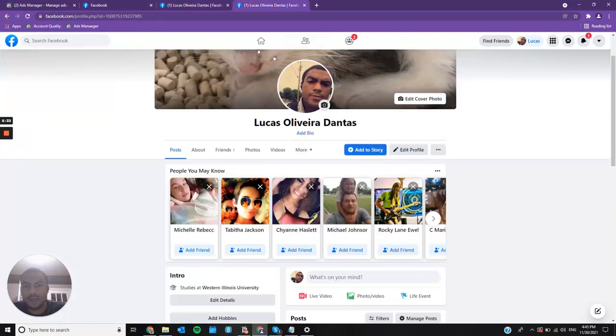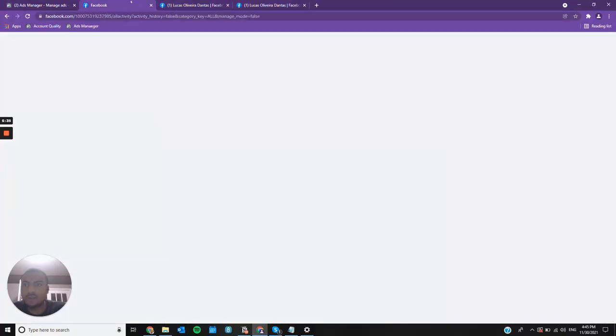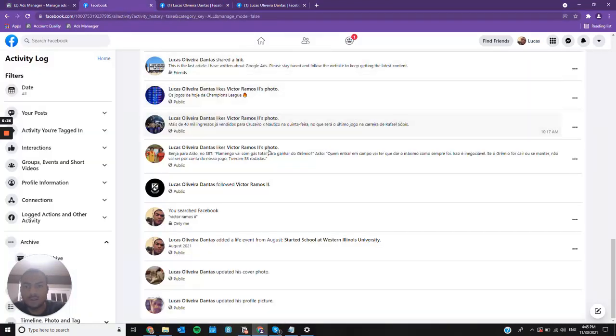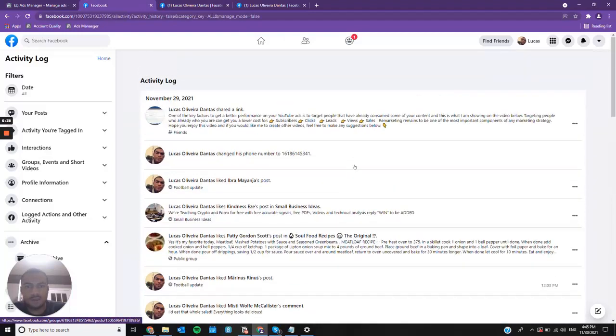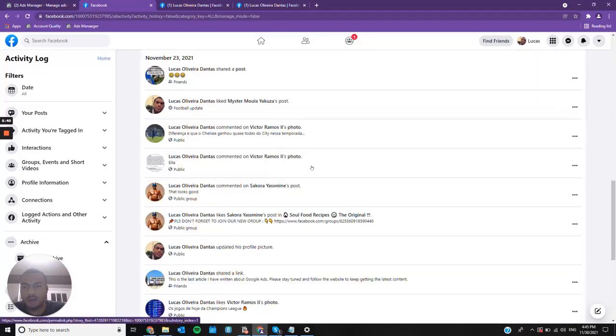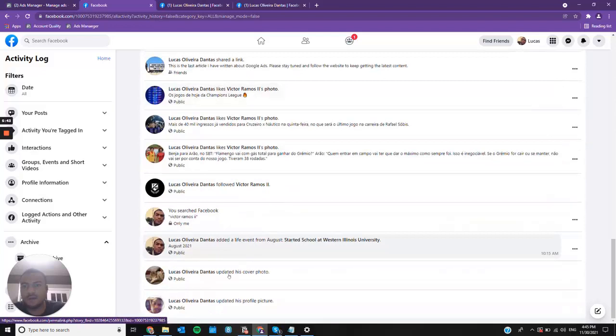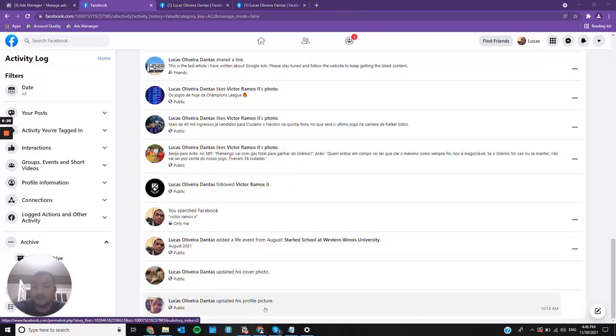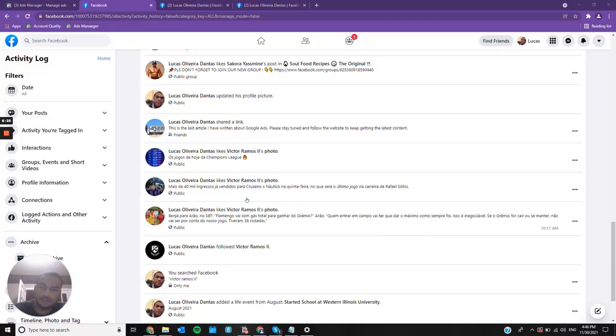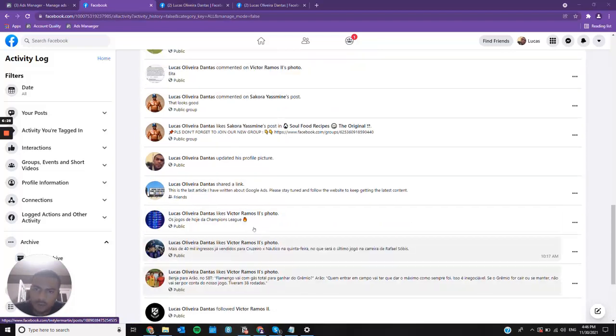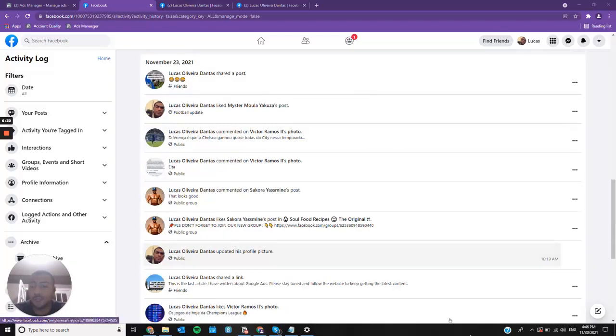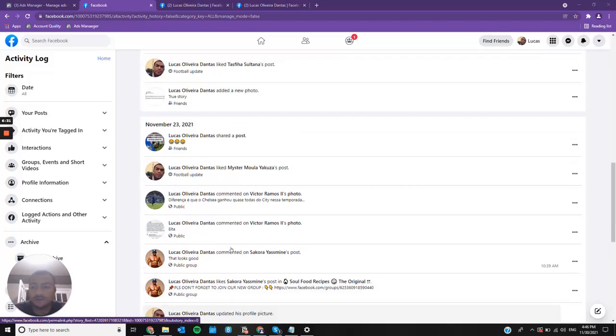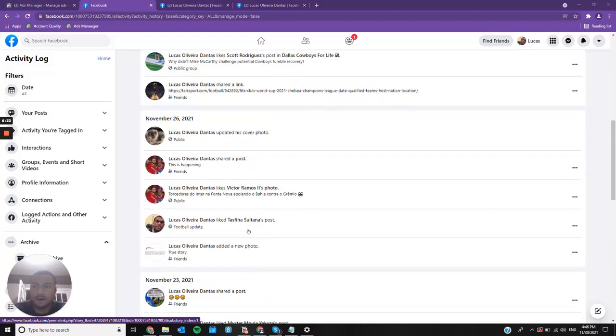What I did when I created the account was post a few things. You can see this is my activity log, it goes from November 29 until November 23rd when I created my account. I uploaded a profile picture, a cover photo, I put some information, some reasonable real information.